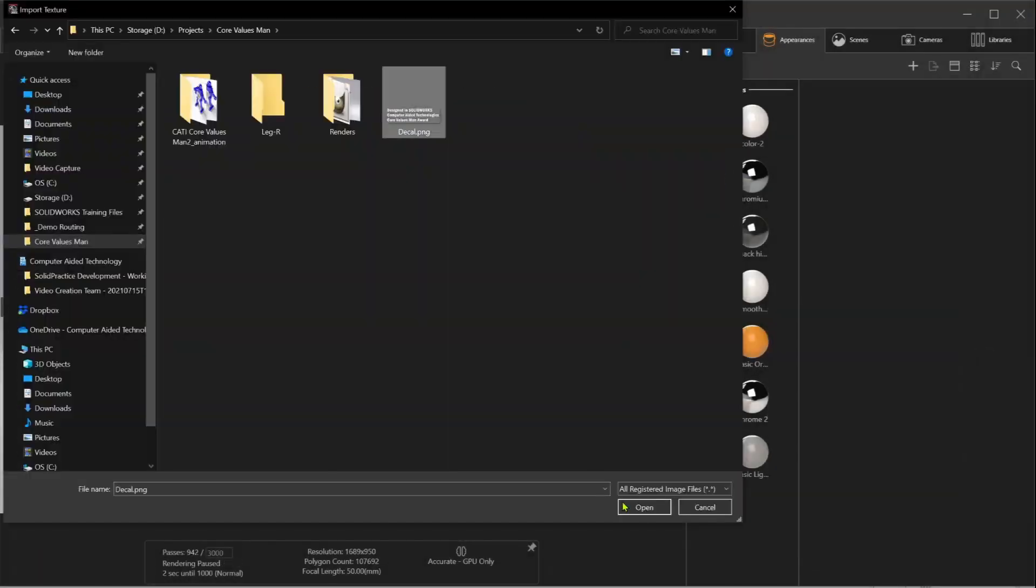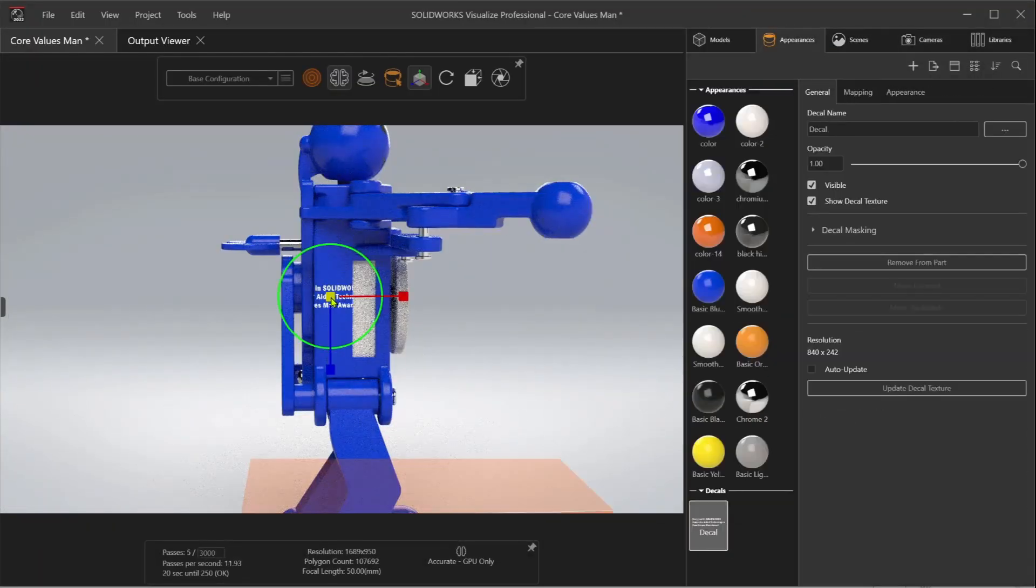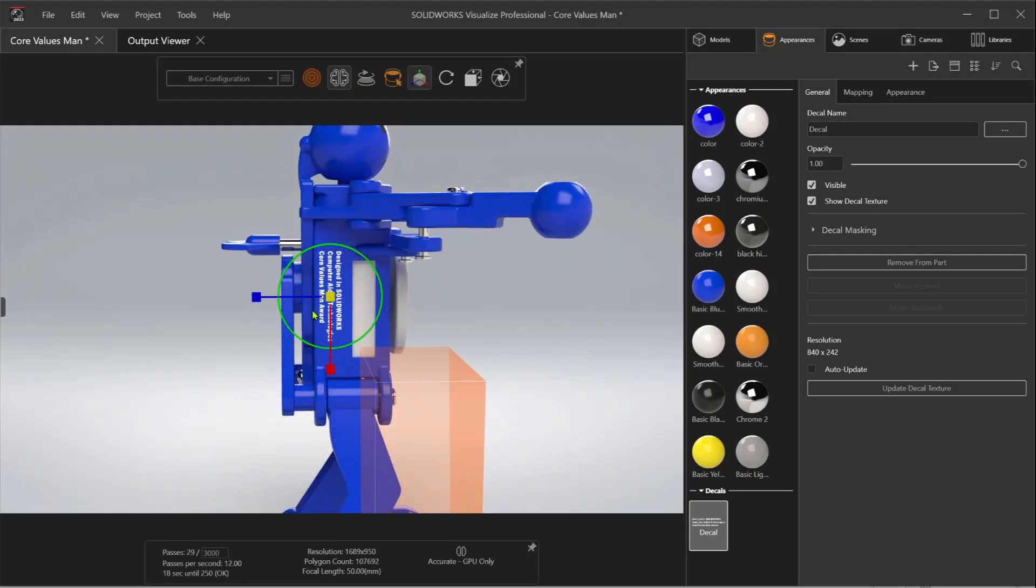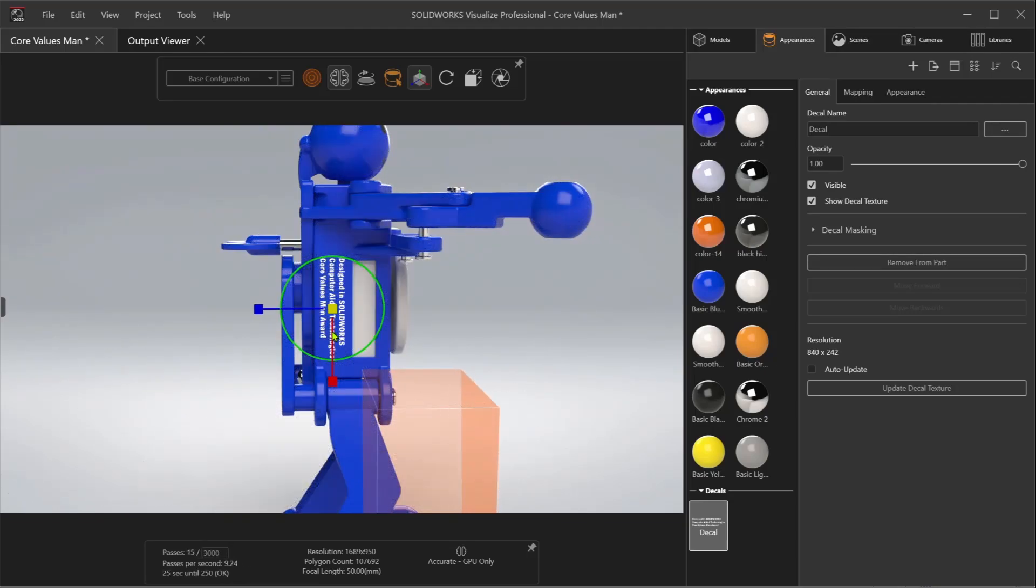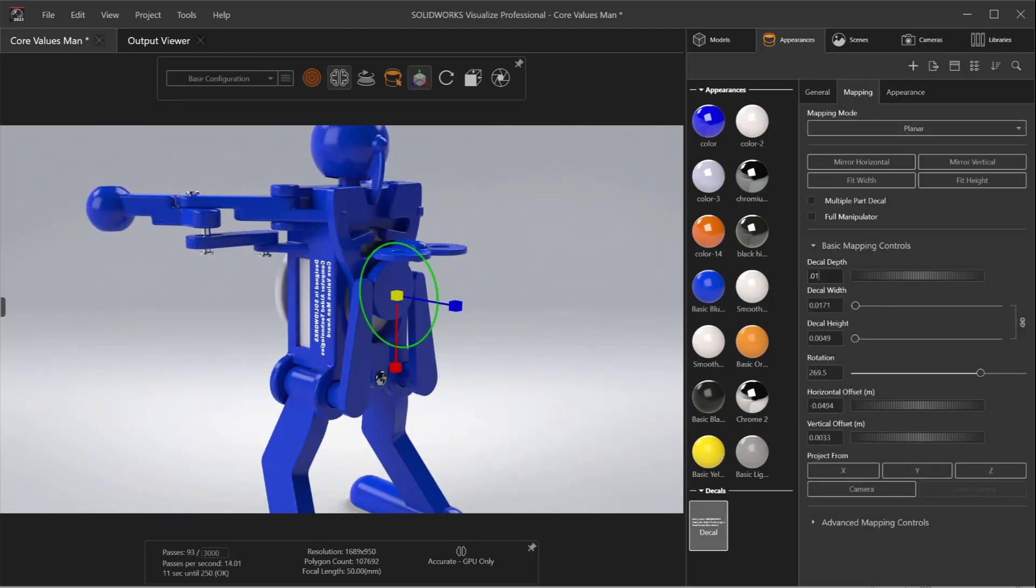Decals are also supported from SolidWorks. However, adding logos and graphics is simple and intuitive, with multiple mapping modes giving you the flexibility and control that you need.